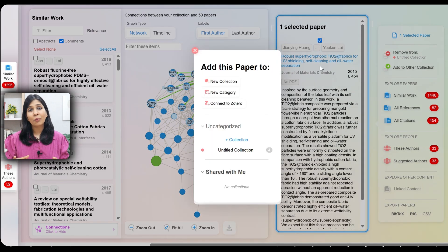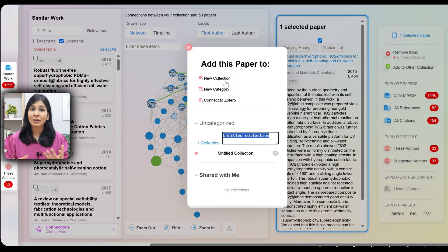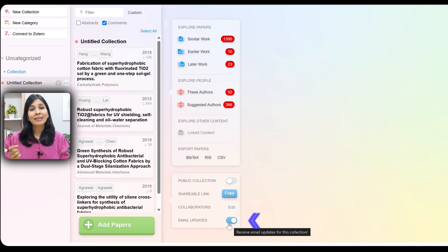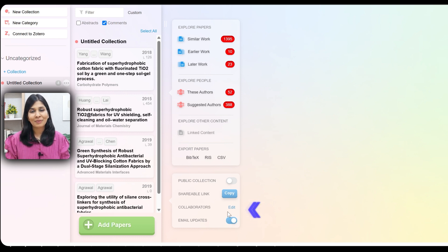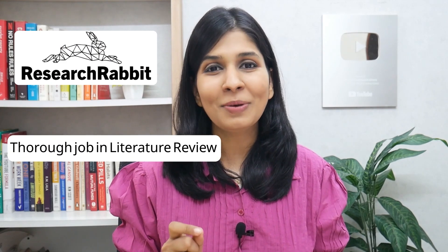You can also organize your papers into different collections, get email updates when new work is published, and collaborate with your team. So if you're deep in your literature review and want to make sure you've done a thorough job, don't miss out on Research Rabbit.